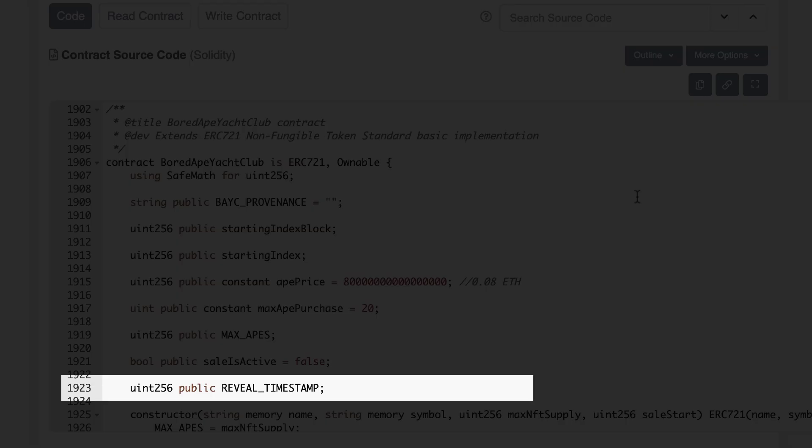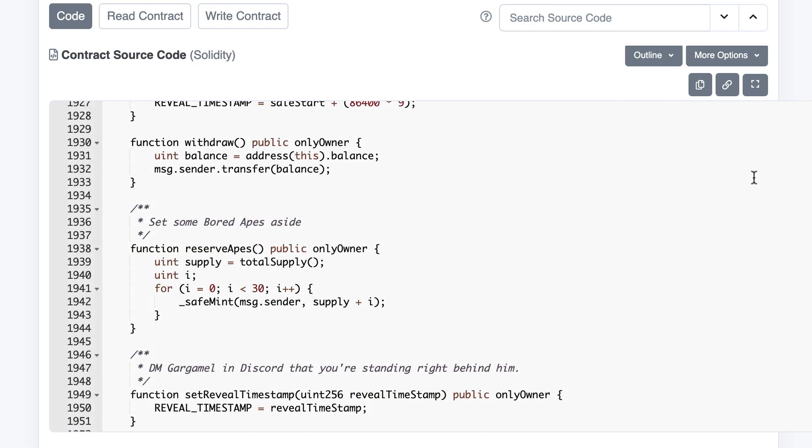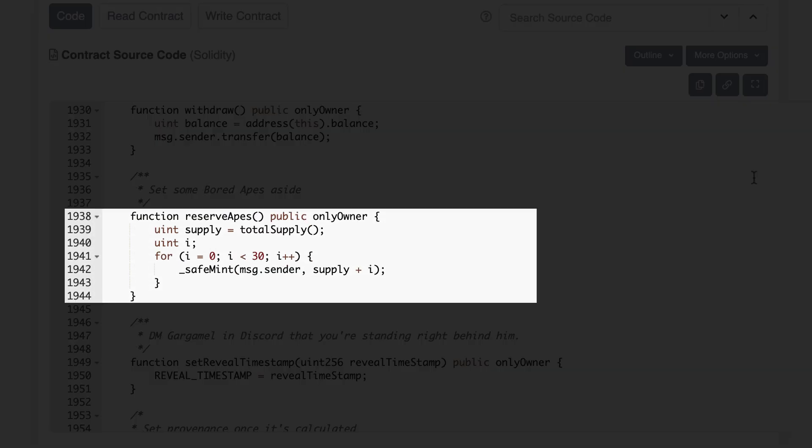The reveal timestamp is the timestamp at which the images of the NFTs will be revealed. This function allows the owner of the contract to withdraw the ether of the primary sale.